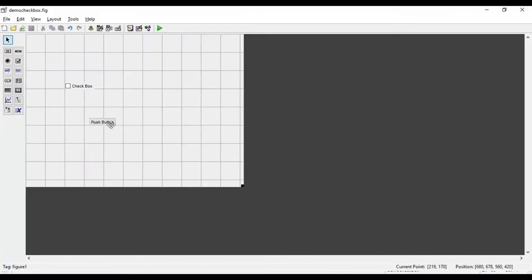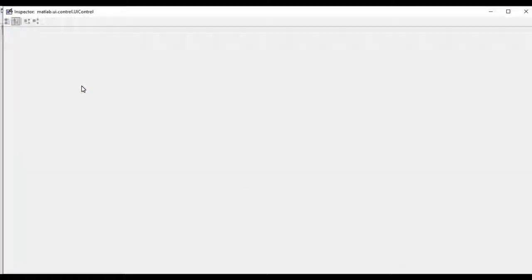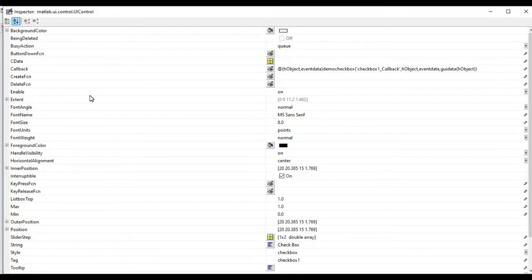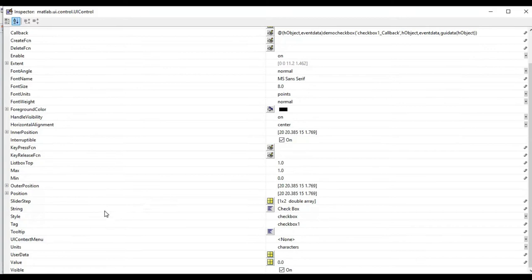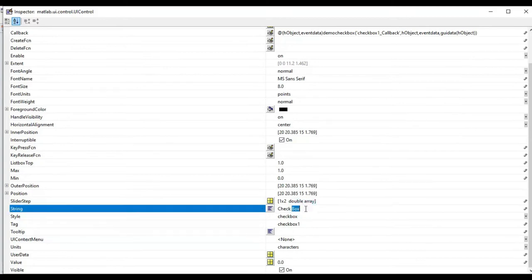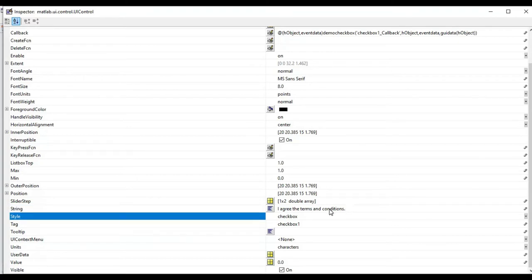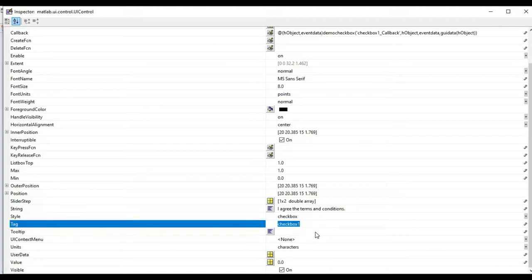I switch back to the figure. I can double-click the checkbox to open its property inspector. For this checkbox I need to modify the string. I will write 'I agree the terms and conditions' — the kind of statement you see in most cases. I will also set the tag name to 'I agree checkbox'.